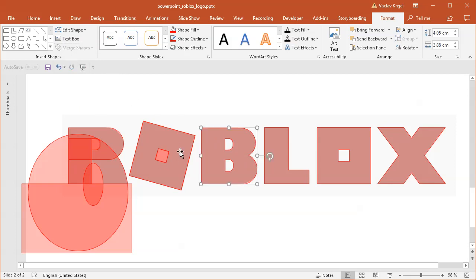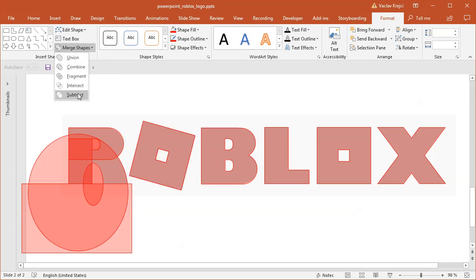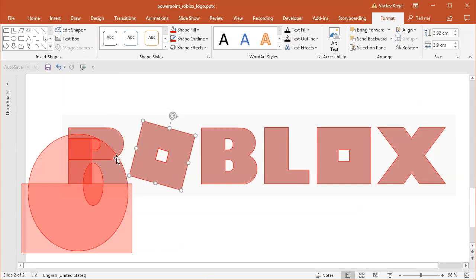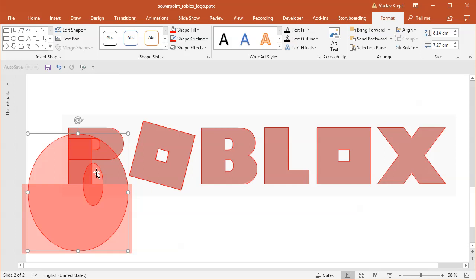I will probably subtract those two shapes and those two shapes for the B letter and merge those together. Select merge shapes, union. This one is same as the second one, so I will just subtract those.